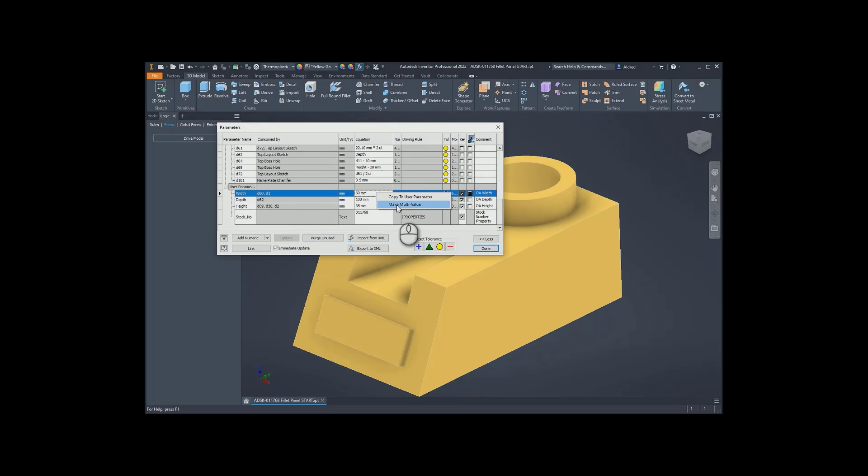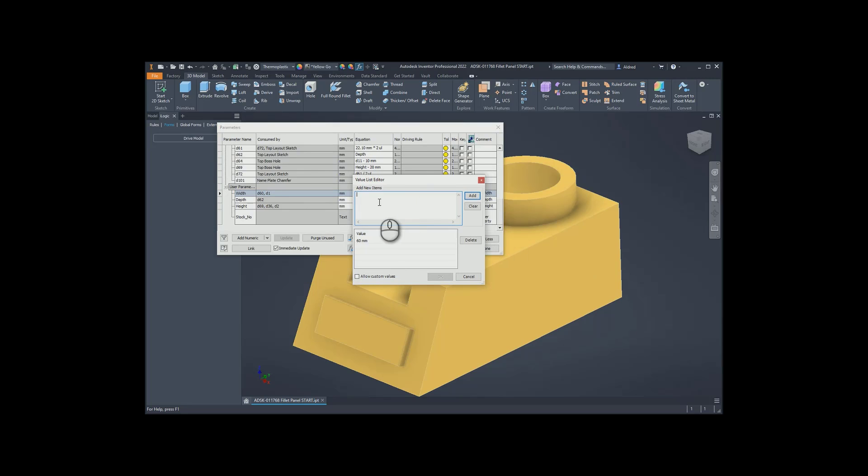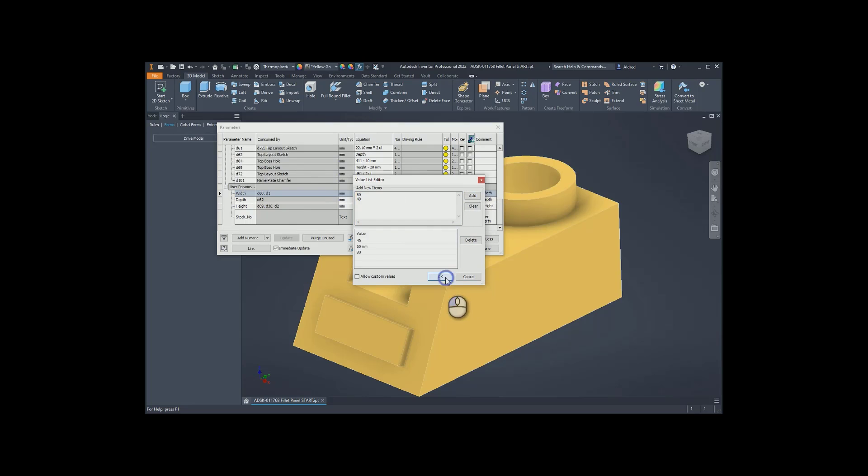and I'm going to create a multi-value for the width. So right-click, make multi-value, and in the value list editor, I'm just going to say, let's make it 80, and let's make it 40, so 60, 40, 80, add, and then OK.